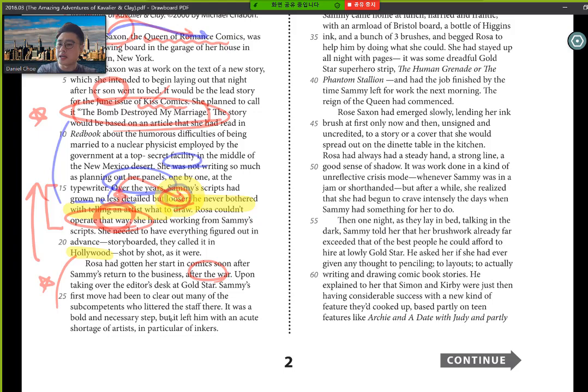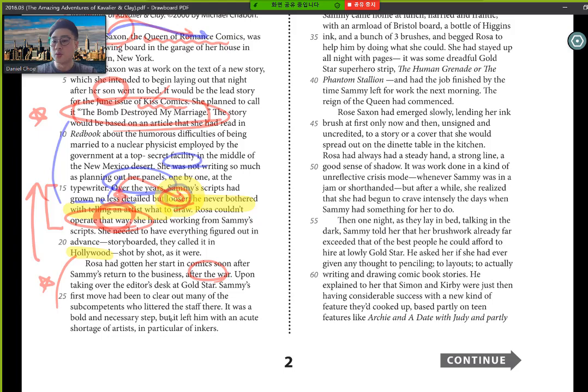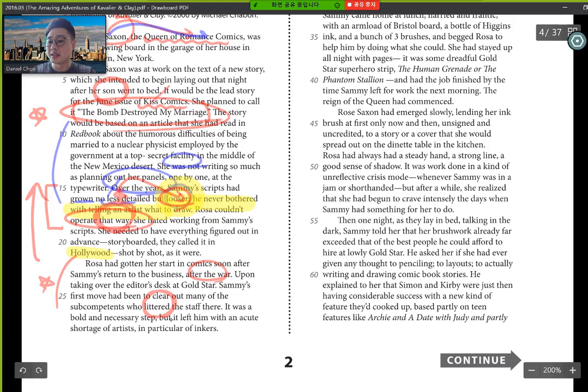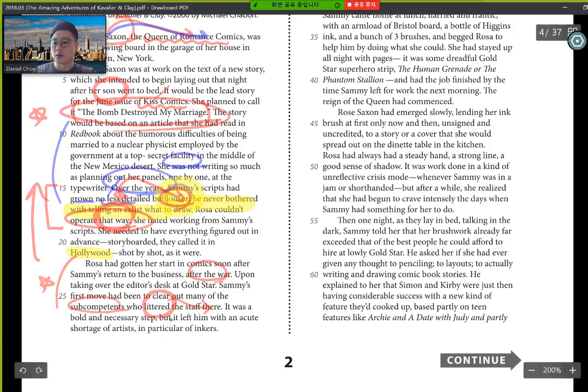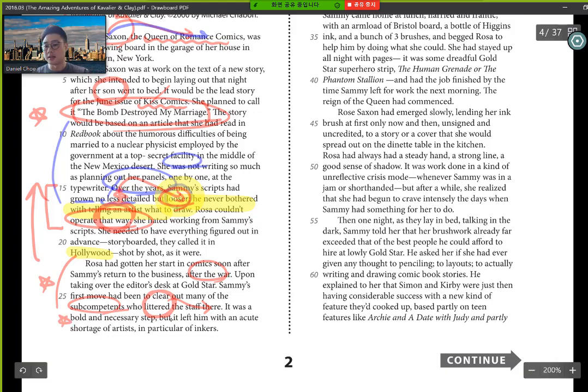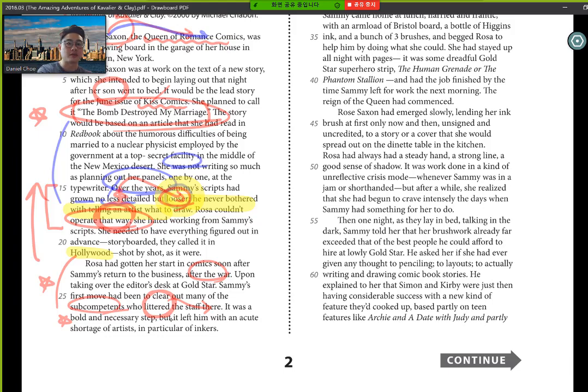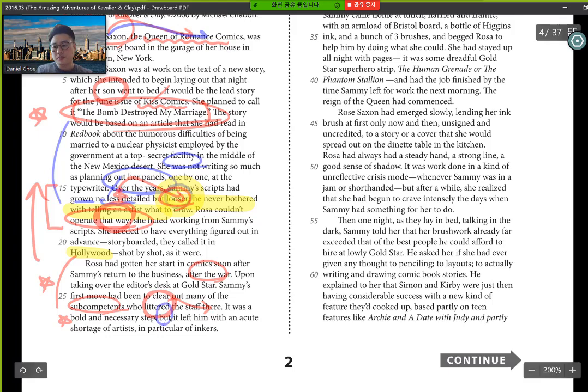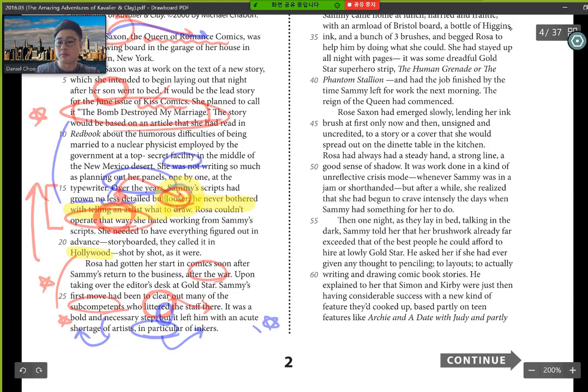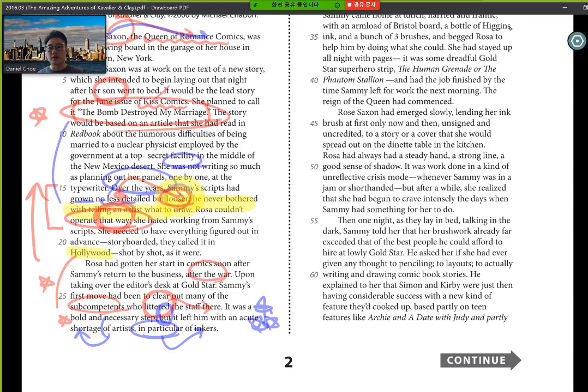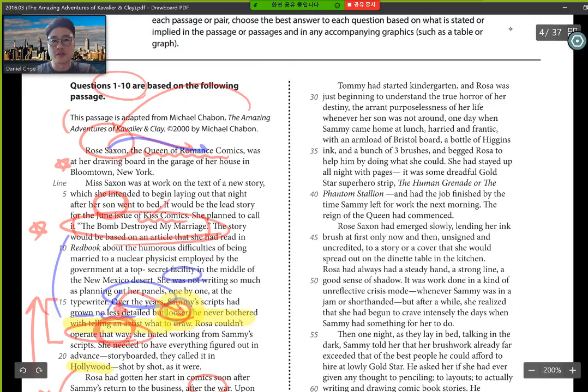Upon taking over the editor's desk at Gold Star, Sammy's first move had been to clear out many of the subcompetents who littered the staff there. You see the language that he's using here? So he kind of took out some subcompetents, those capables. It was a bold and necessary step, so it was necessary, it had to be done, but it left him with an acute shortage of artists, in particular, inkers. Transitional words like but, these are connecting sentences. These are actually important because it says that we have words like, he had a shortage, and in particular, be more specific of inkers. So this would be important also, because maybe he's going to build up upon what he had resulted from being shorted inkers.